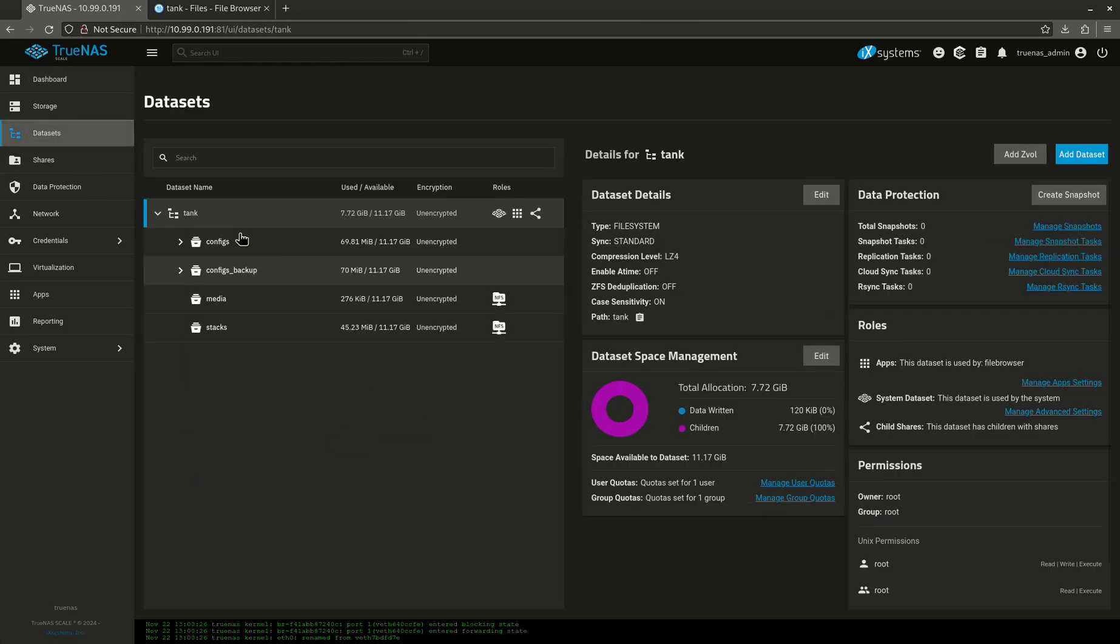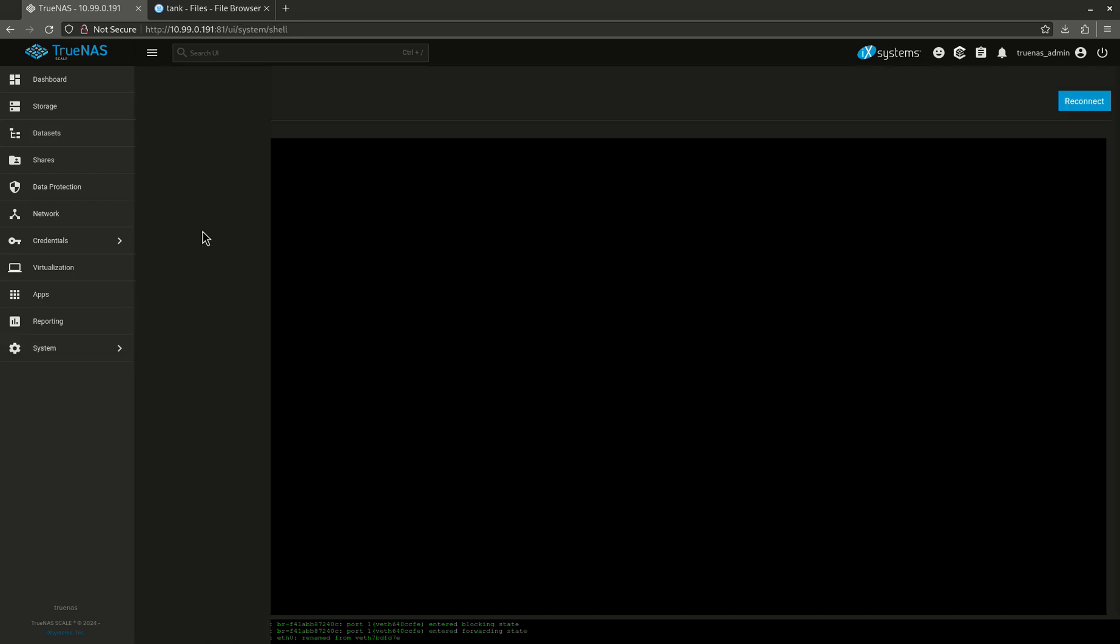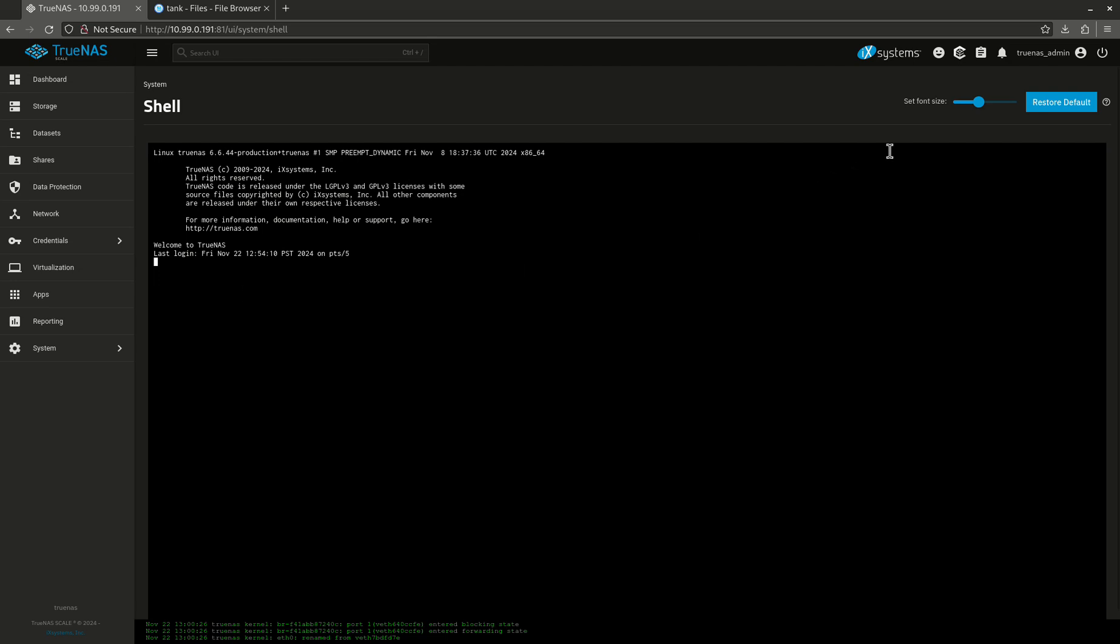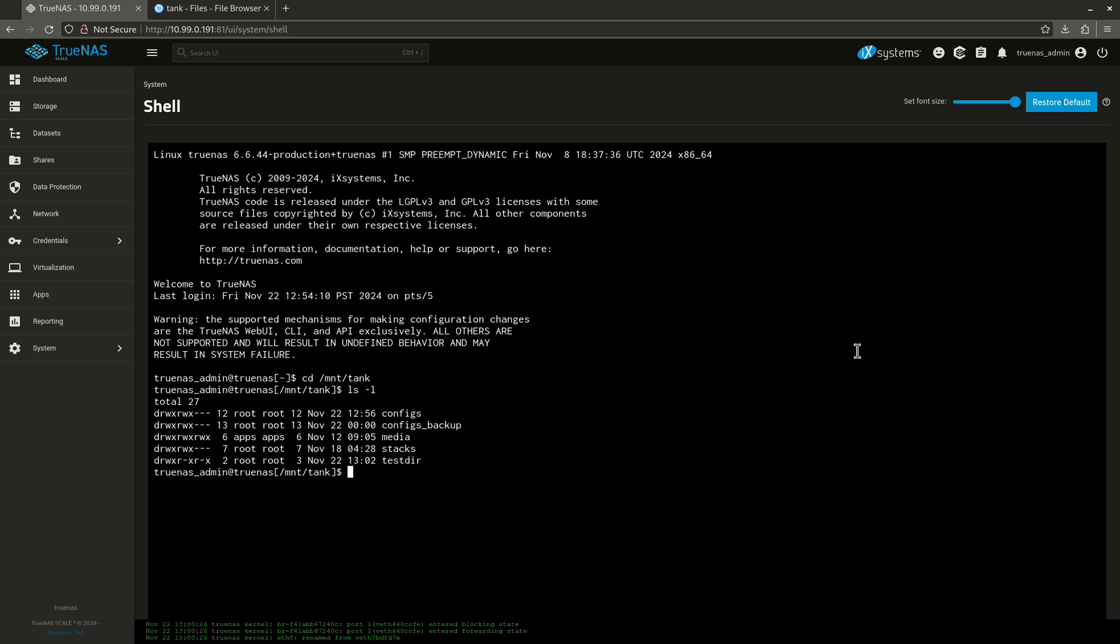There we go. You'll notice you don't see that here because these are all datasets which are not the same as directories. But if I come in here to my shell, which is again the point of File Browser, I don't have to mess with my shell. Here's my test dir and here's what's in it. There we go.